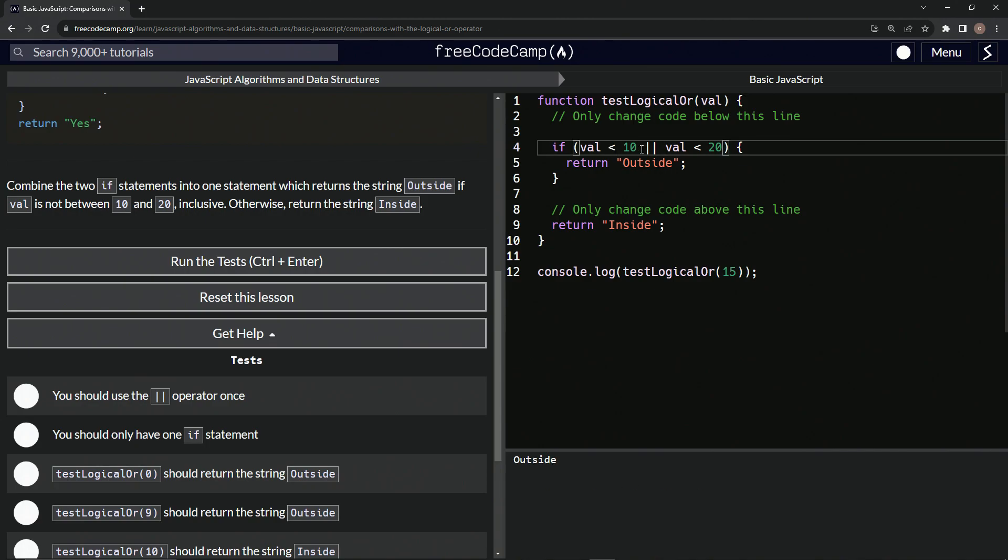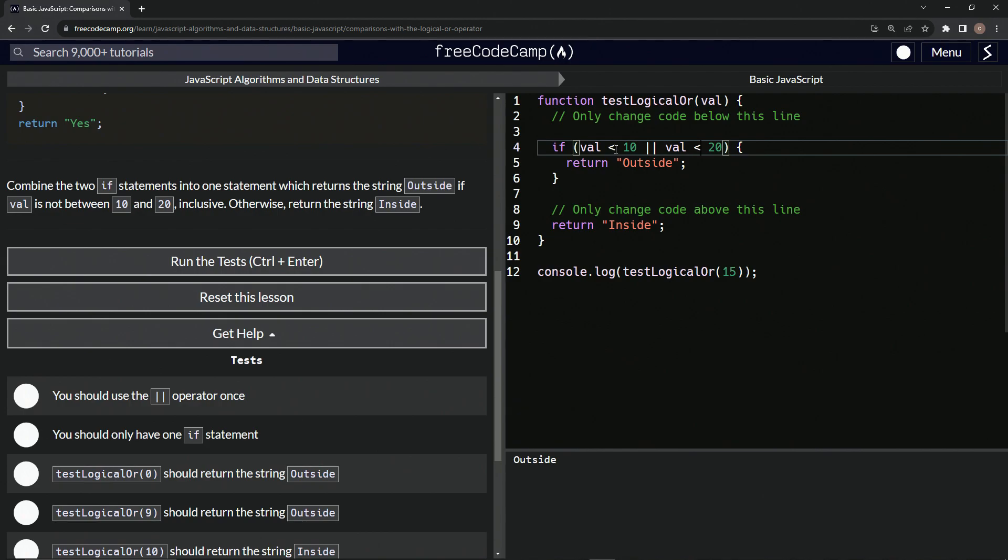So let's switch these up. Do less than here and do greater than here. What the?